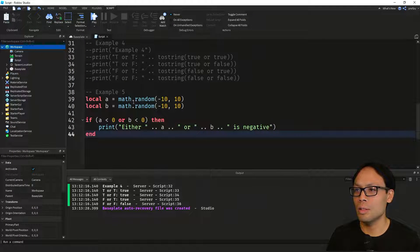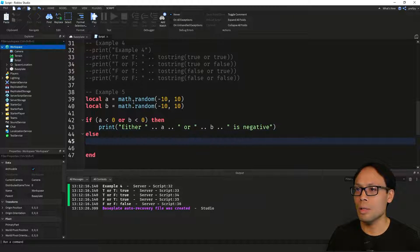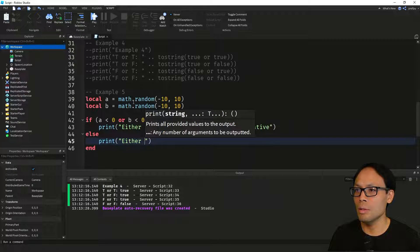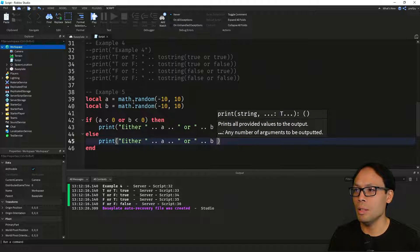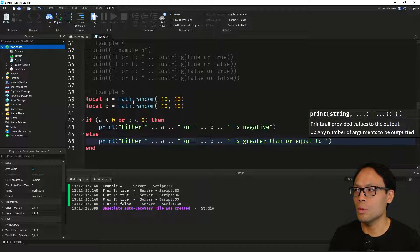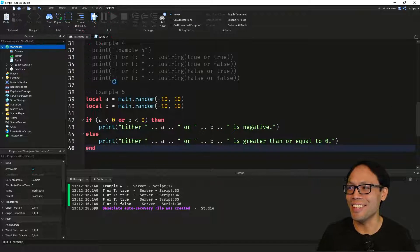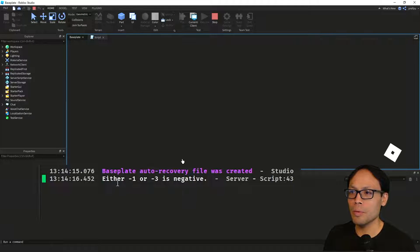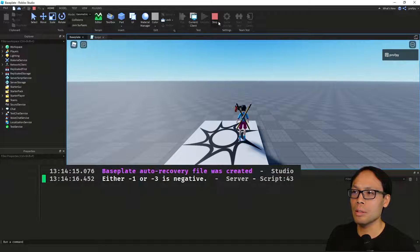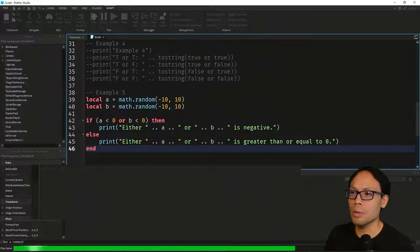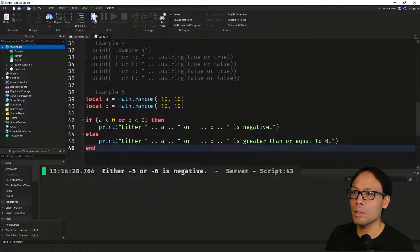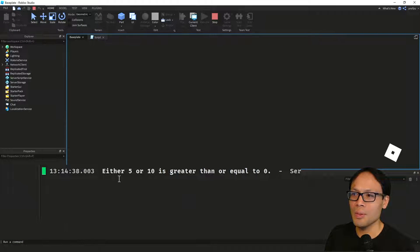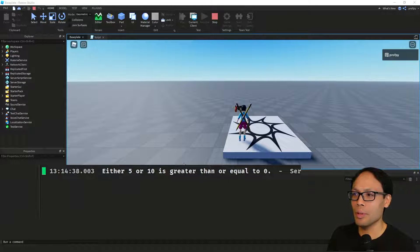We'll also add an else to print either a or b is greater than or equal to 0. Let's go ahead and run this — we got negative one and negative three, so either negative one or negative three is negative. Let's try again — we've got negative five and negative six, both negative. Let's try once more — we got five and ten, both positive, so we get the else message: either five or ten is greater than or equal to zero.